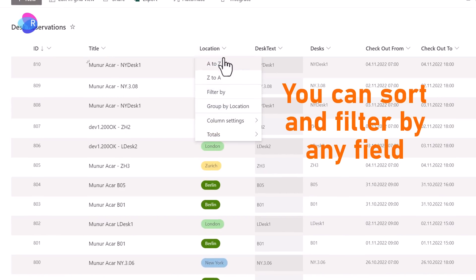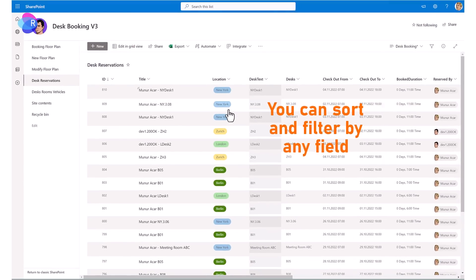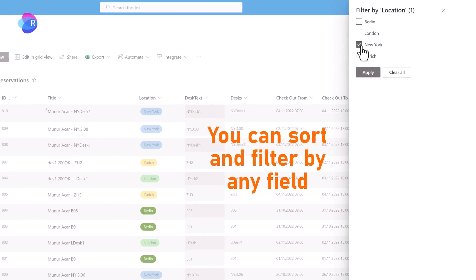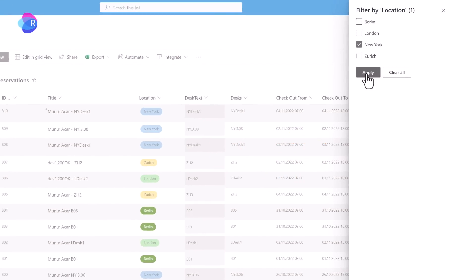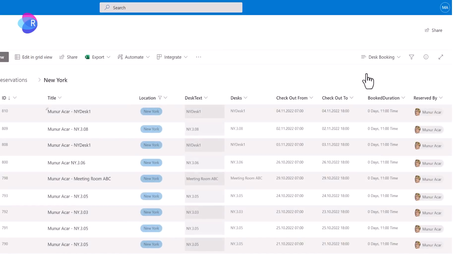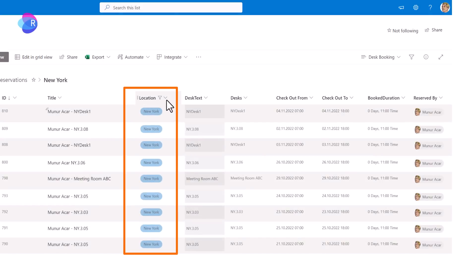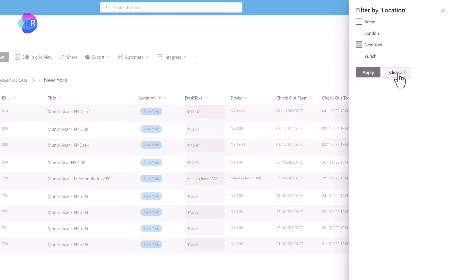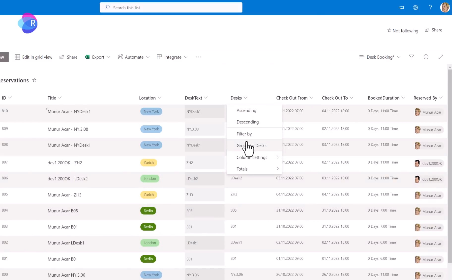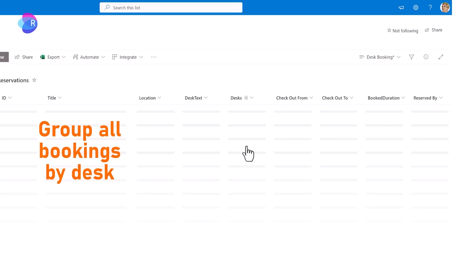You can sort and filter by any field. Let's select New York. Let's deselect New York.